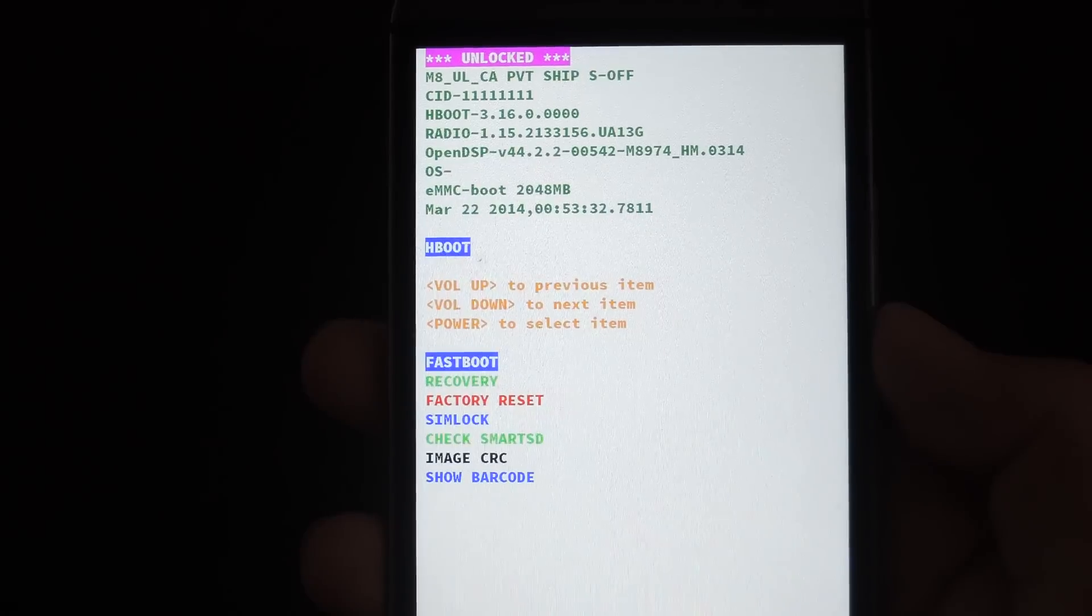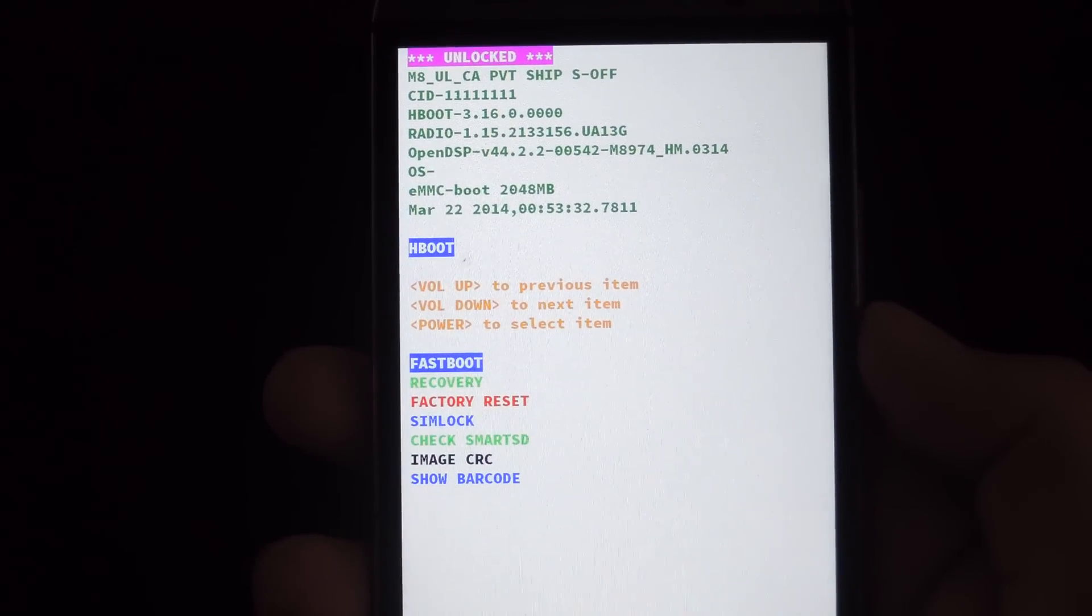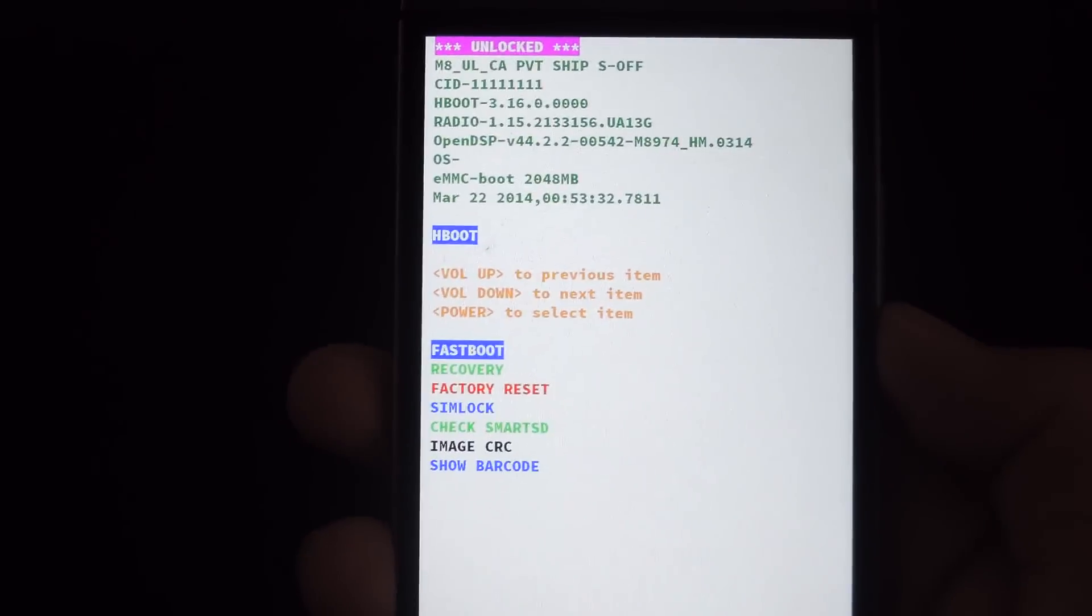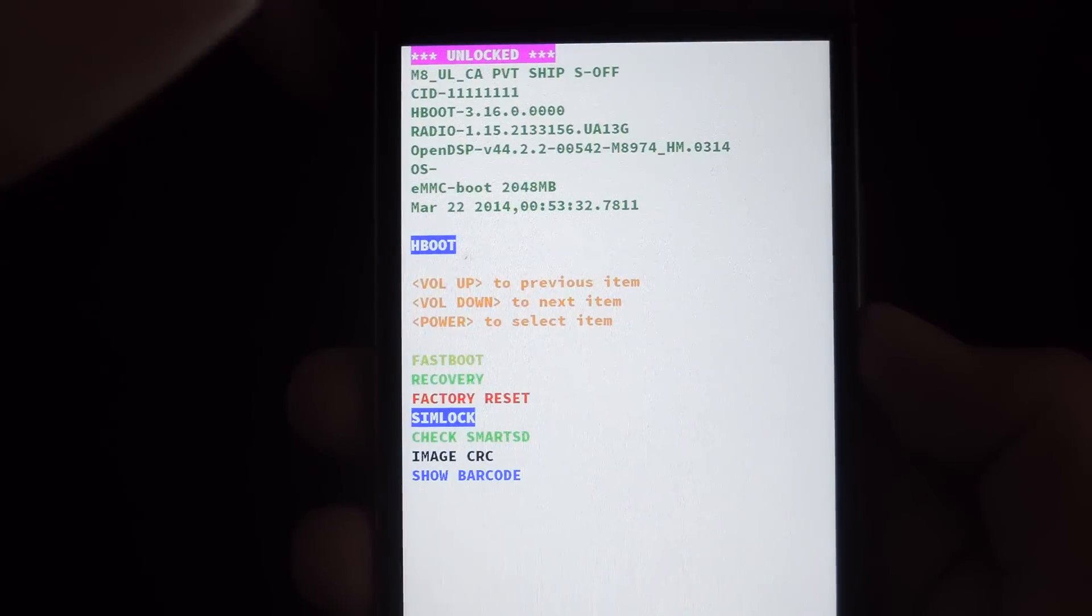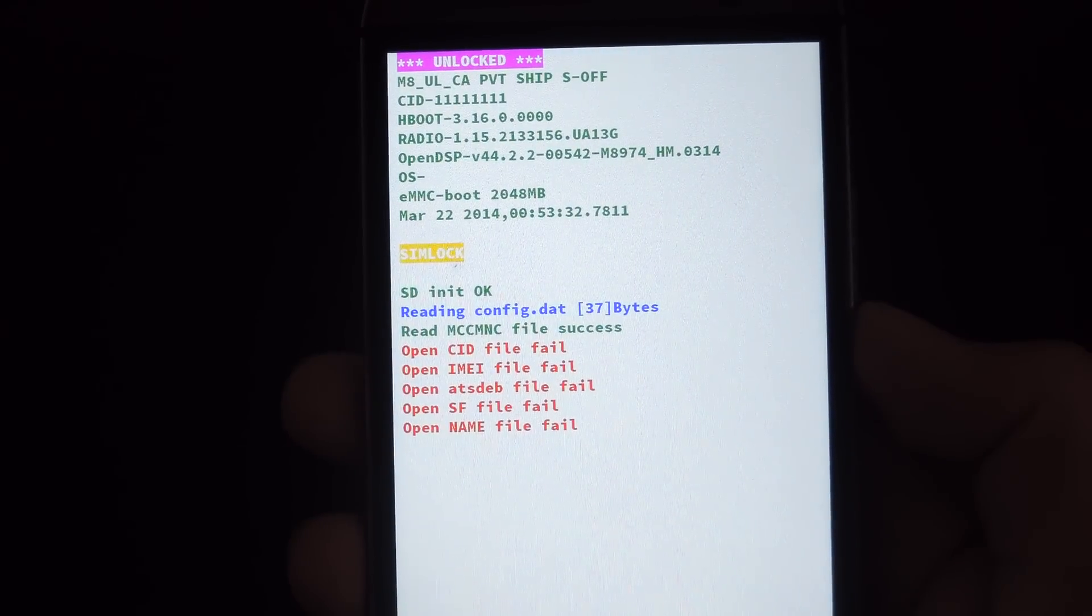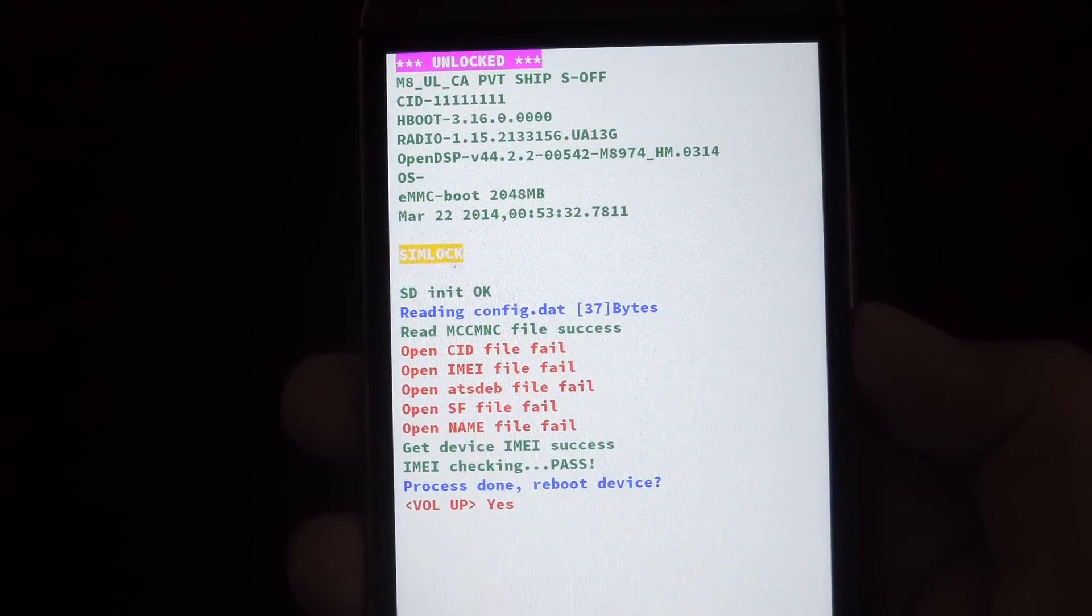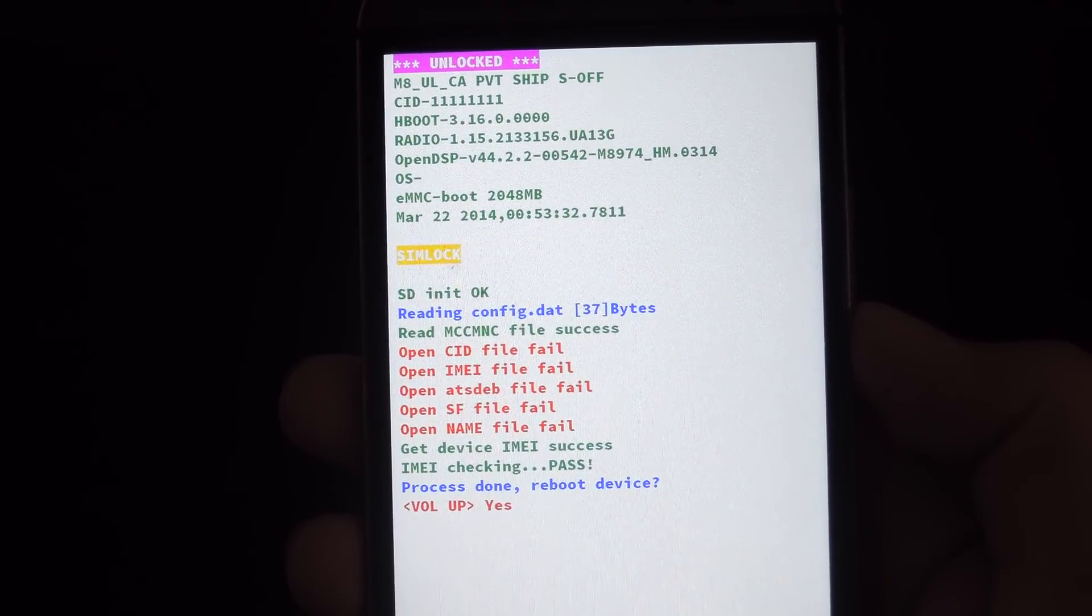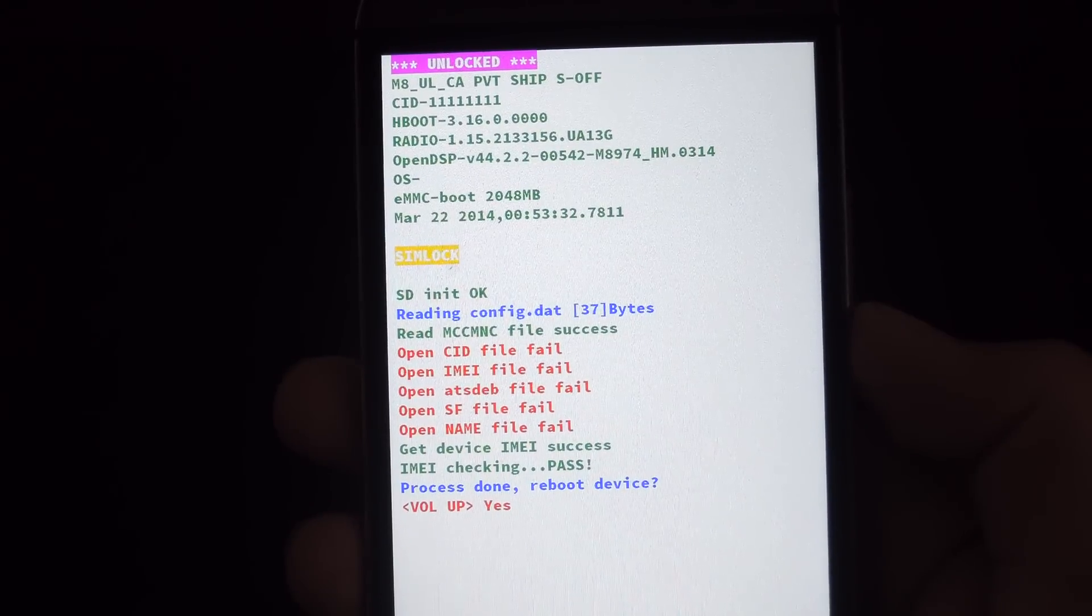It doesn't matter whether you have the M7 or M8, the screen will look the same on either one. After you have it on your HBoot menu, scroll down to SIM unlock, press the power button, give it a second, and your device will restart. When it starts back up, it will say that a couple fail, but all you're concerned about is the IMEI checking pass and then process done, reboot device.